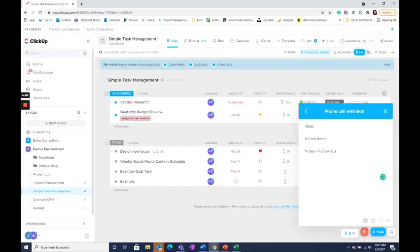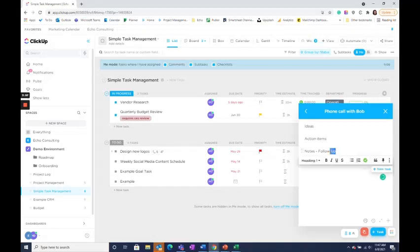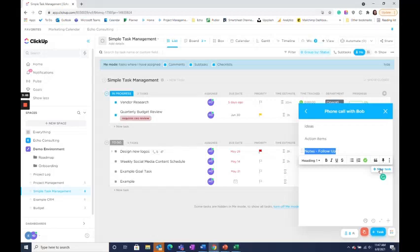After my note is completed, I can easily make these items into different tasks. So one way to do it is just to select the note itself and create a task on individual items.